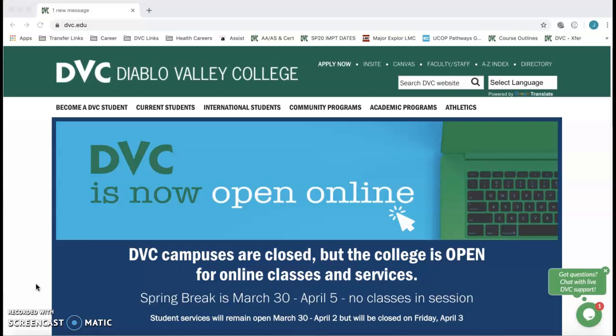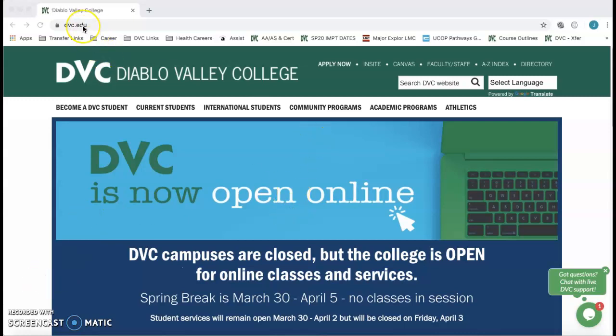To get started, you're going to need to access the class. So you're going to want to go to dvc.edu. And this is our homepage.